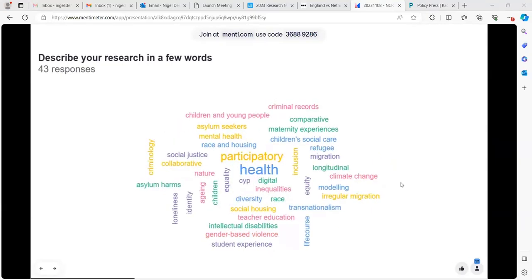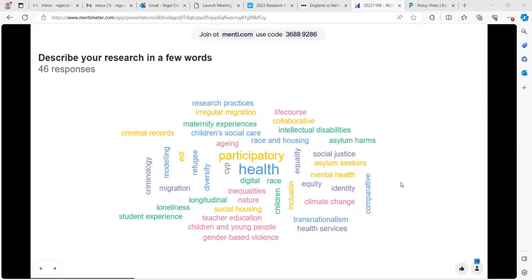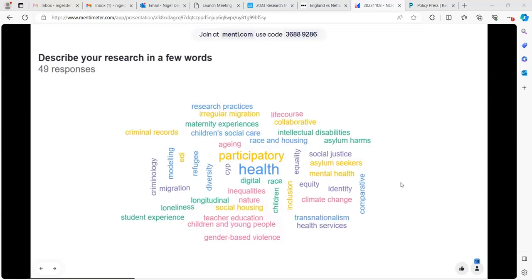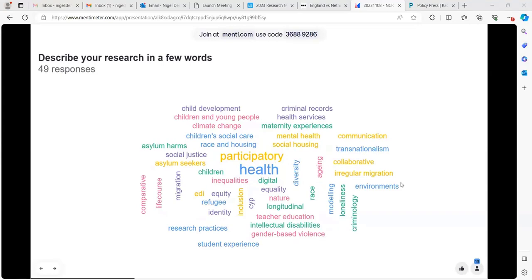Health is right there in the middle of it, participatory research, and then lots of other areas: refugee migration, gender-based violence, mental health, climate change, intellectual disabilities, maternity experiences, life course, race and housing — which is probably where I would locate myself. So across a broad field of the social sciences. Hopefully we'll have some opportunity to think about how that might relate to the area you're looking at.